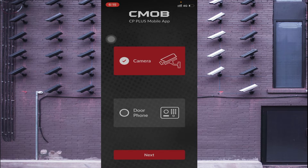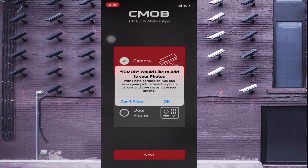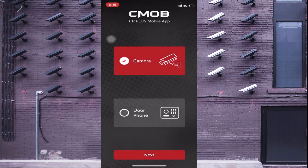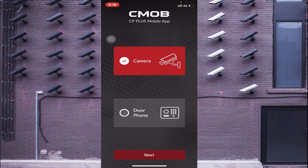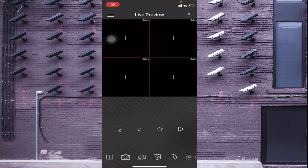When the app opens, it will ask for permissions — click 'Allow Once' or 'Allow While Using the App', whichever you prefer. It also asks to access your photos; you can give or deny that permission, it's totally up to you. For notifications, click 'Allow'. After that it asks what you want to add — either a camera or a door phone. In my case I use a camera, so click on 'Camera' and click 'Next'. This is the interface of the software.